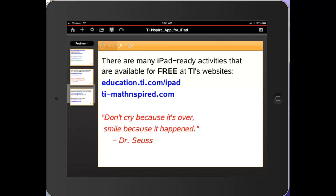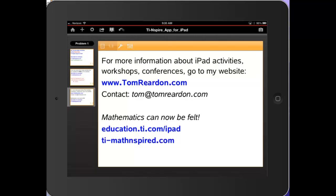For more information about iPad activities, workshops, conferences, you can go to my website or contact me or go to TI's website. Mathematics can now be felt. Enjoy.